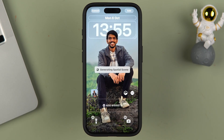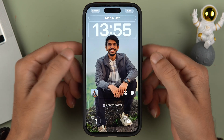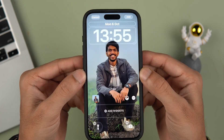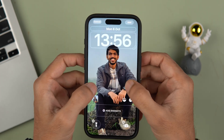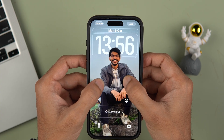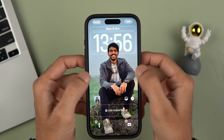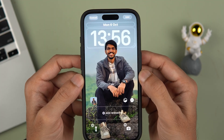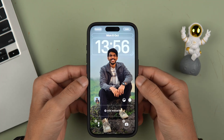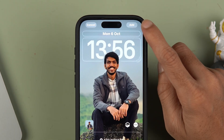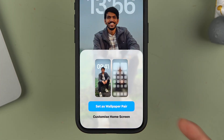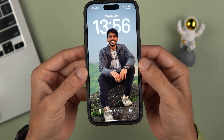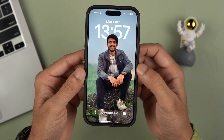As soon as you tap on it, it says 'generating special scene.' If you move the screen you can see the 3D effect. You can simply resize the wallpaper as per your requirement. You can easily see the 3D effect. To save the changes, select the Add option and tap on 'Set as Wallpaper Pair.' We have successfully created a special wallpaper on the lock screen.